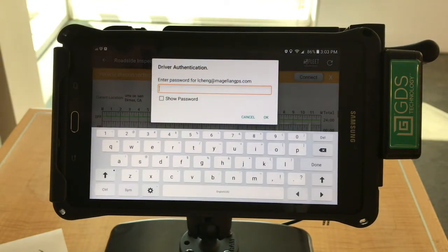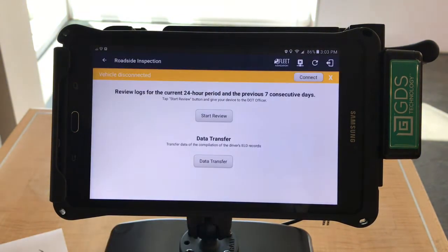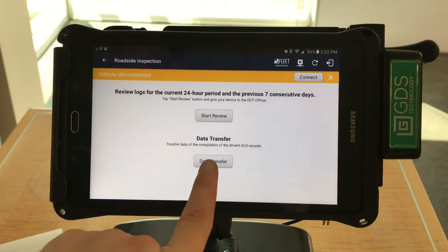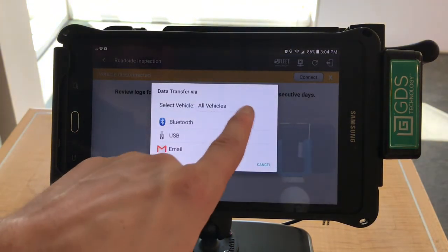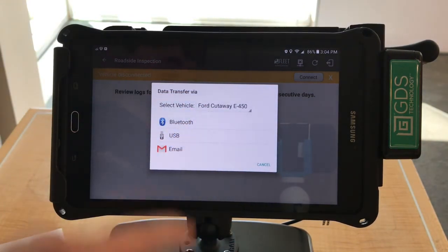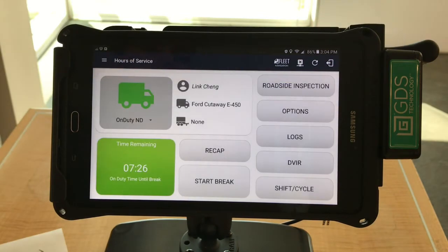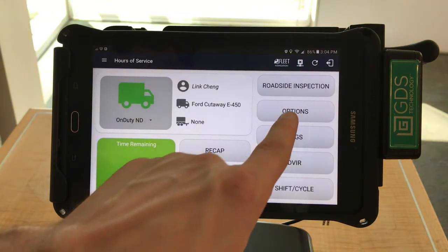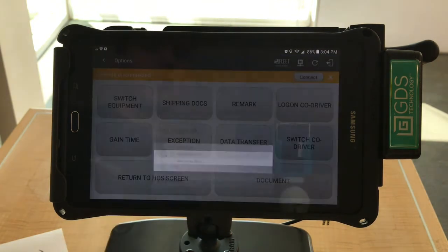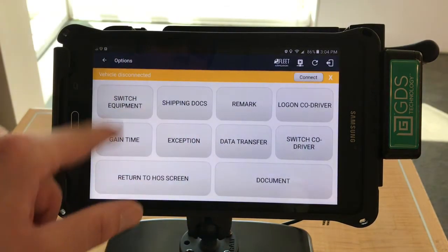You must verify your identification since you will be the only one using this HOS system, and then press OK. Next, select the Data Transfer button to transfer data to a compliance officer. Select the vehicle and verify which vehicle you will be using — in this case, the Ford Cutaway — and then select the means by which you would like to transfer the data. You can also select the Options button and then Data Transfer to do the same thing. Once again, verify your vehicles and the means of transfer.